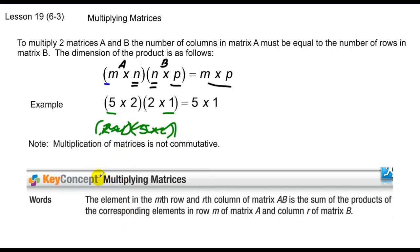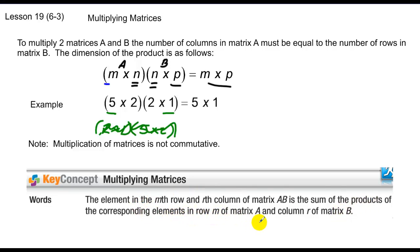In order to multiply these matrices — and this is going to be tough in verbiage, but I'll show you an example in a minute — the element in the nth row and the rth column of matrix AB is the sum of the products of the corresponding elements in row M of matrix A and column R of matrix B. That makes absolutely no sense most likely, which is why I'm going to do an example.